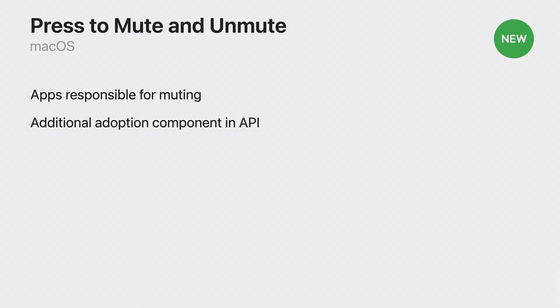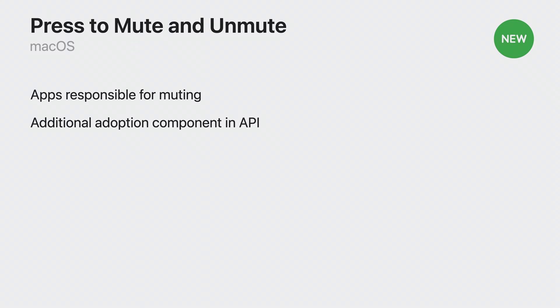Lastly, do note, for applications looking to detect muted talkers, please refer to what's new in Voice Processing API session for details on new API to support that. Let's take a look at what adoption is needed on the Mac. Remember, on macOS 14, it is your application's responsibility to mute uplink audio as a result of a mute gesture.